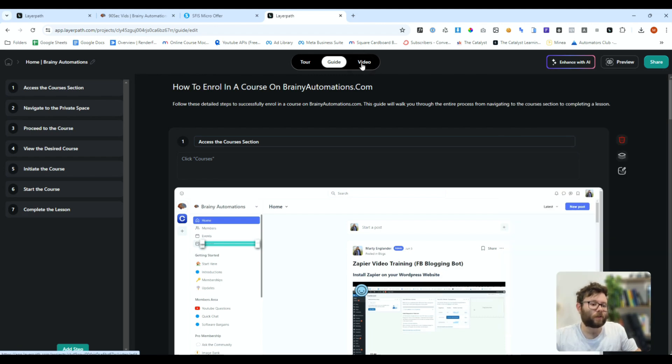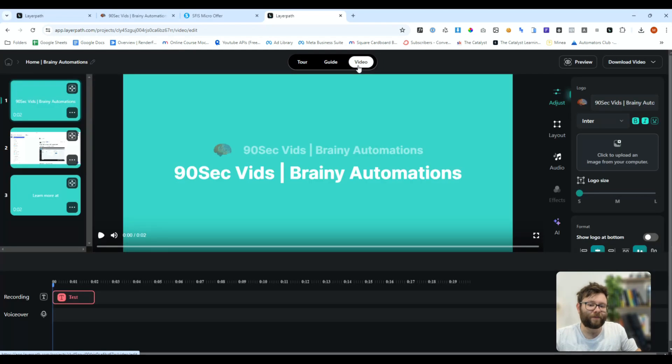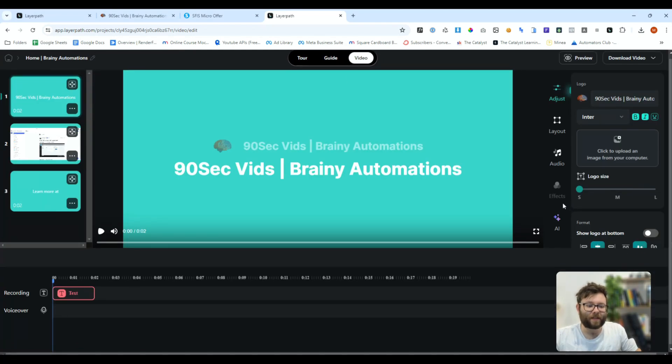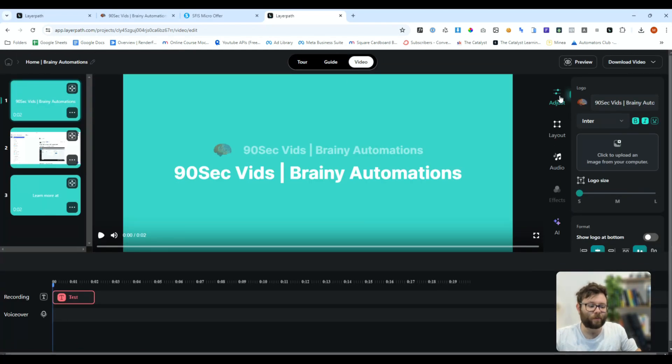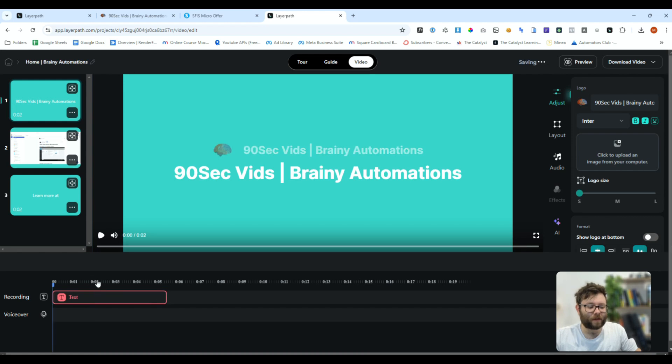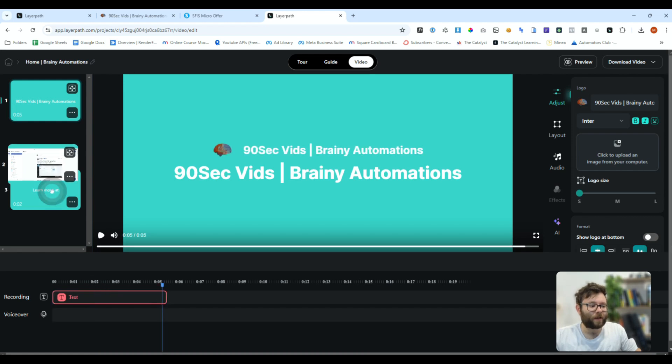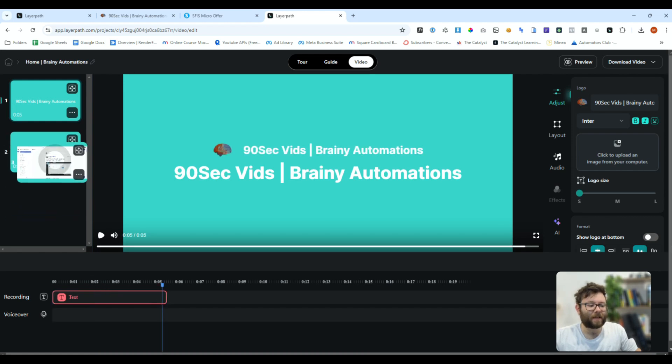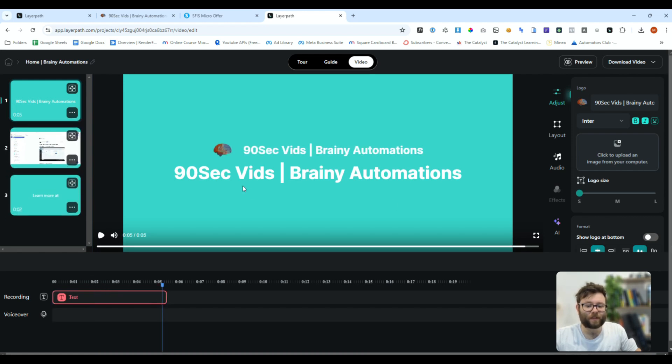Let's say you wanted to edit the video. We can click on the video, and then on the side, you'll see we've got the adjust, layout, audio, and then there's even a time bar at the bottom of the screen that will let us edit the recording.